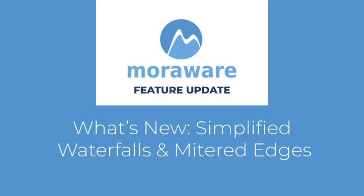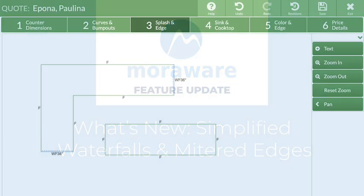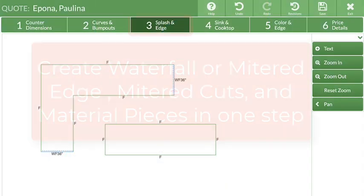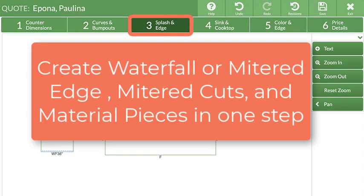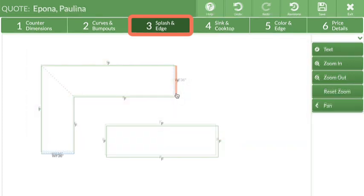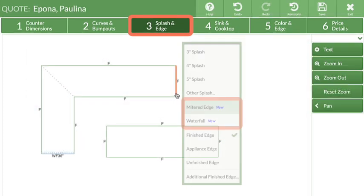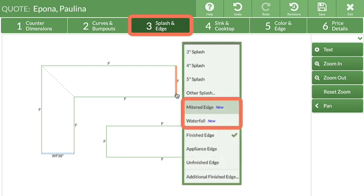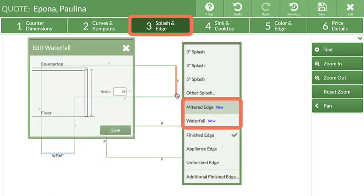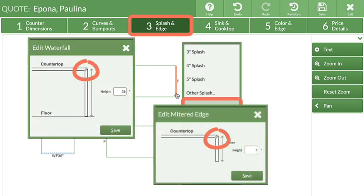Hi! Wondering what's new? CounterGo has simplified creating waterfalls, mitered edges, and mitered cuts. Create waterfalls or mitered edges and the associated mitered cuts between them with just a few clicks.